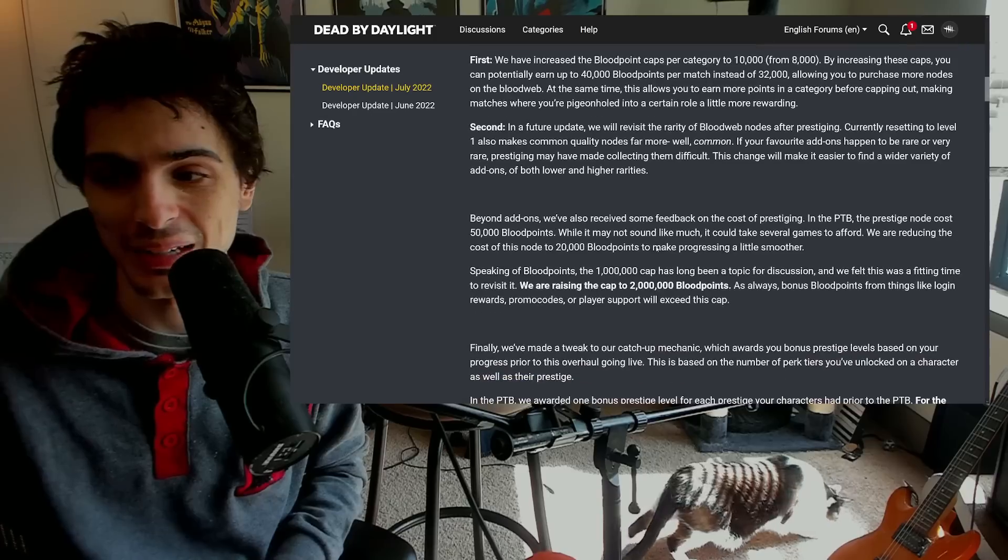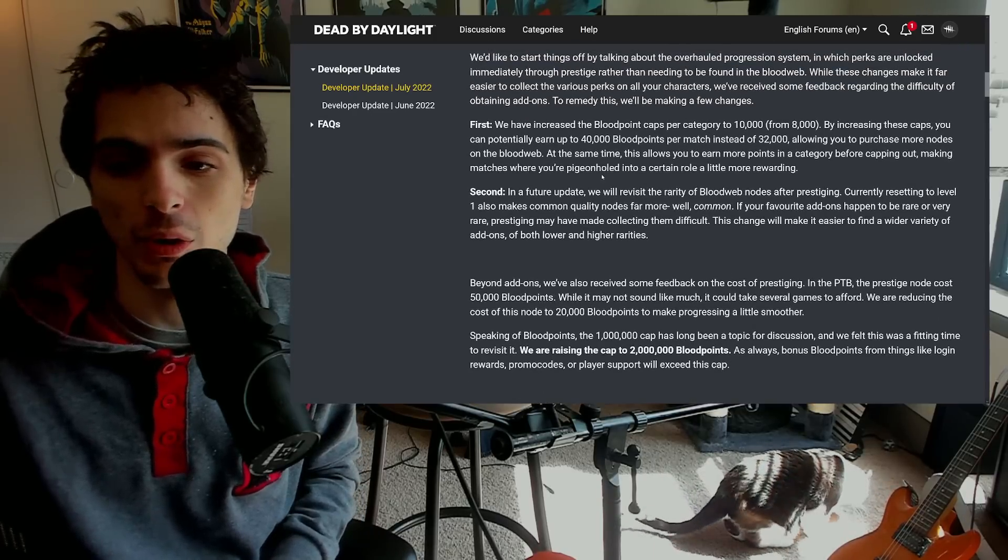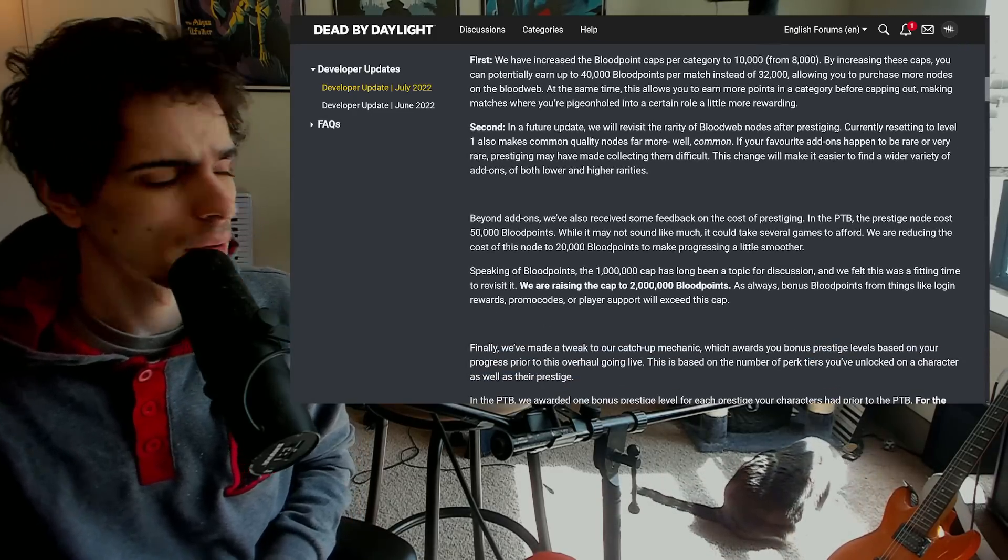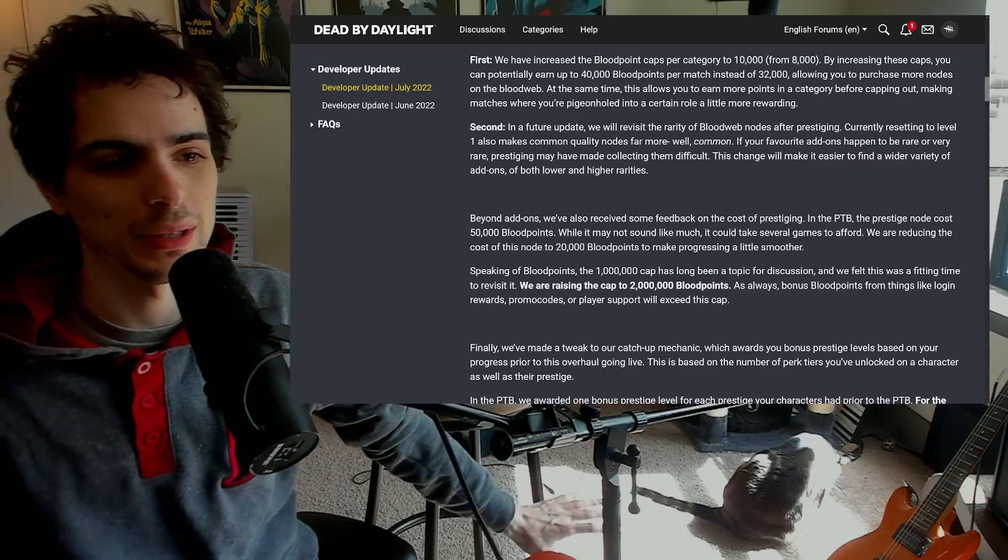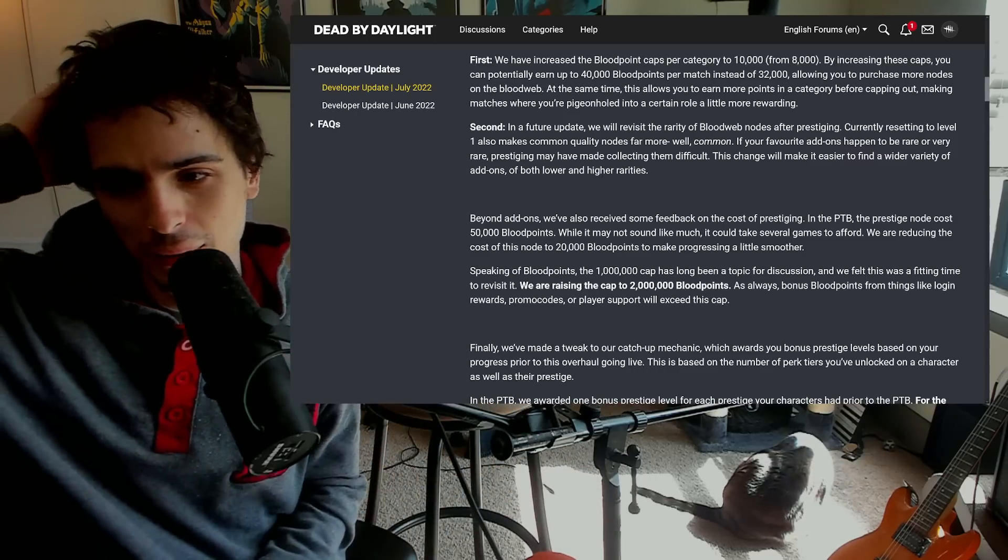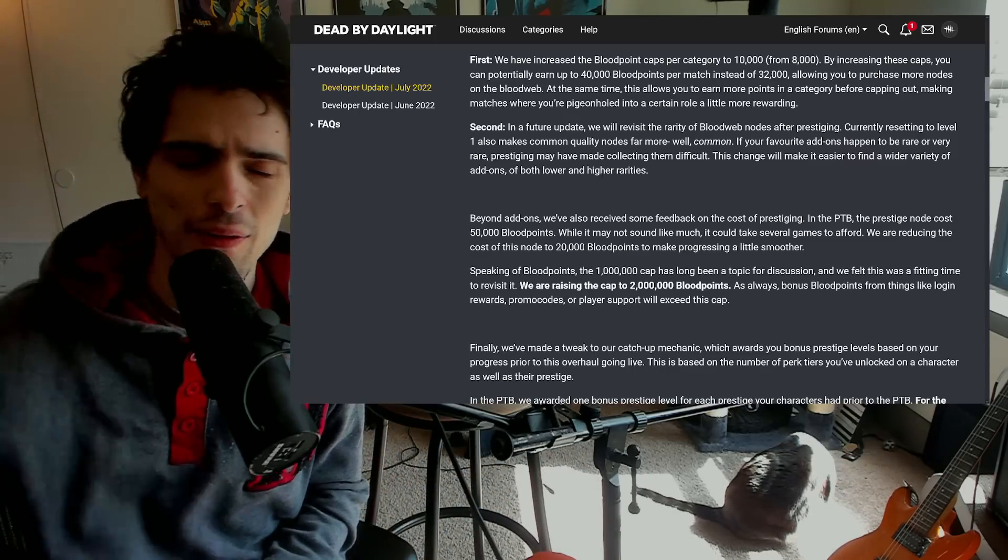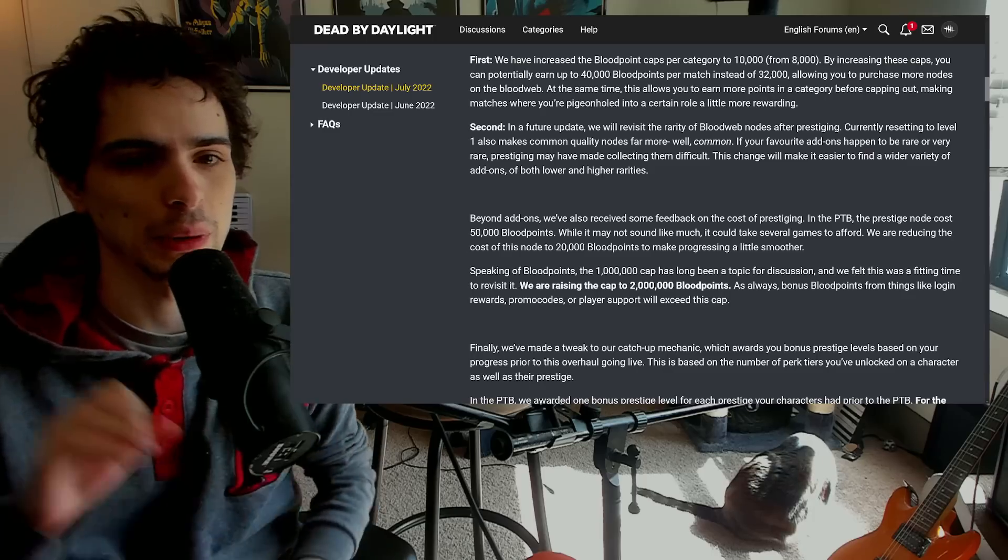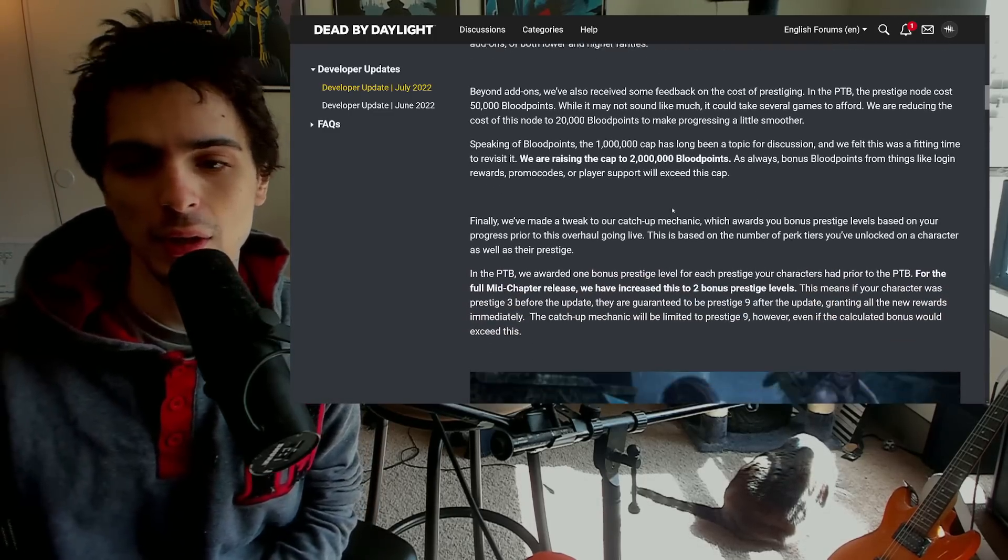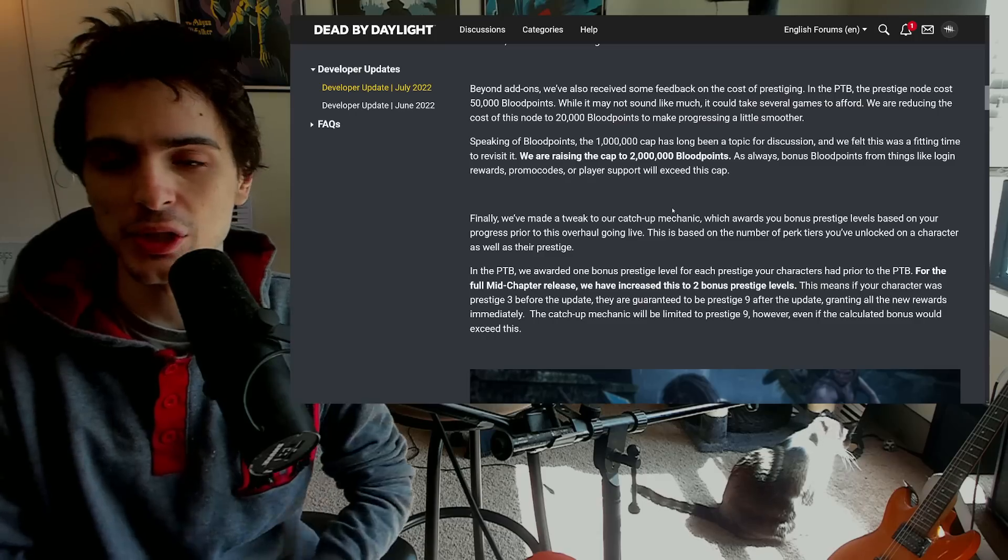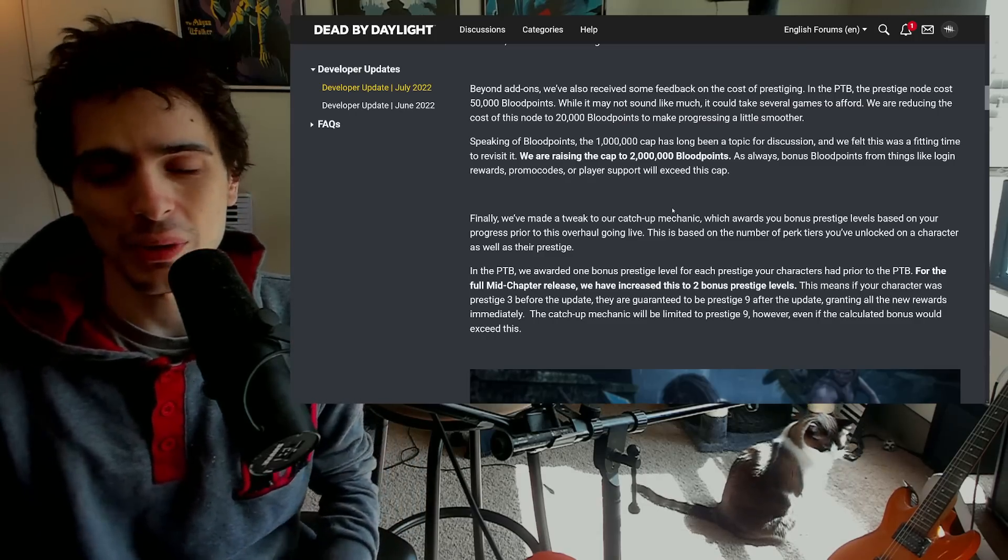I can't see a single downside of this whatsoever. Props, I think that's pretty nice. Alright buddy has finally stopped glowing in his ethereal light. So now they also changed the 50,000 blood points to prestige, they lowered that down to 20,000, which again just objectively good change.